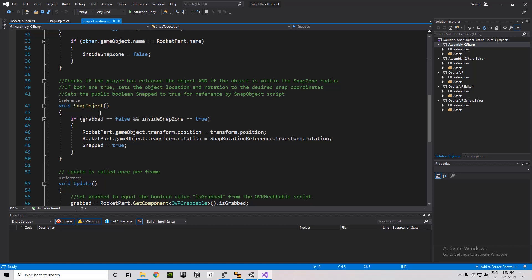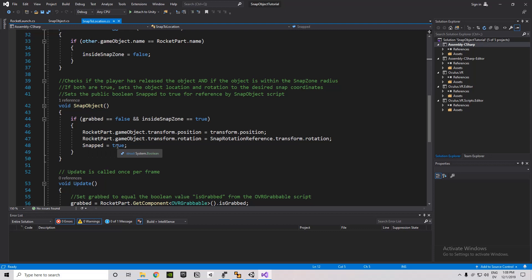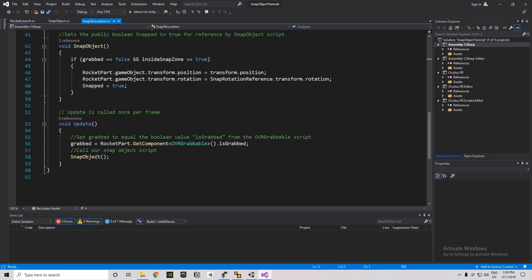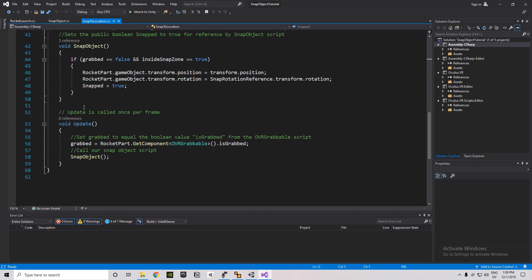So the first thing we're doing is we're just checking to see if the object has been moved inside the sphere collider. So we have onTriggerEnter and onTriggerExit, and it's checking to see if the object that enters the sphere collider, if the name matches the name of the rocket part that we set, then it's going to change this inside snap zone variable either to true or to false. So we're checking to see, hey, has the player moved that rocket part within the snap zone radius yet? Yes or no? Then we have this function snap object. So if grabbed equals false, and grabbed is set down here to be equal to a Boolean value from the OVR grabbable script. So if grabbed equals false, and we are inside the snap zone, so if the player is no longer holding on to the object, then we want to set the rocket part transform position and transform rotation to these new transform rotation and position values. And then we also want to set our public Boolean value to true, which tells other scripts that, hey, we've snapped it into place. Now you can do something else on your end. Then in our update function, we're just running the snap object function here. And remember, this runs once per frame. So we're also checking every frame to see what the OVR grabbable is grabbed Boolean is. So this tells us every frame this variable gets updated with the information from the OVR grabbable script.